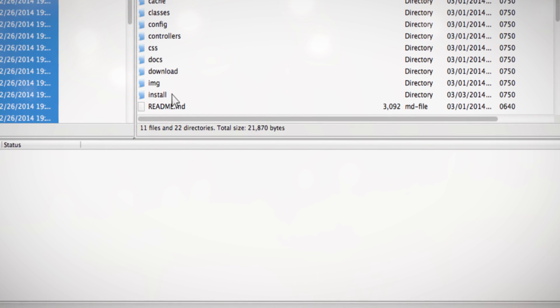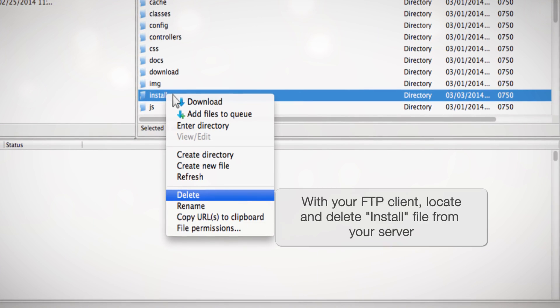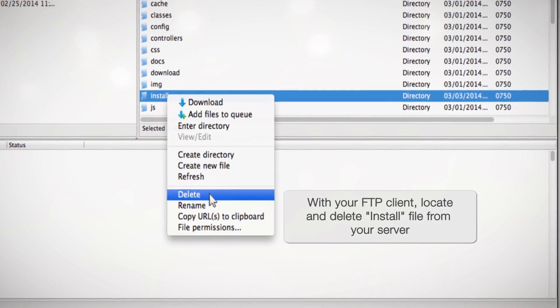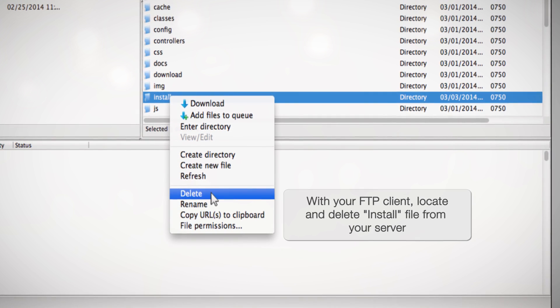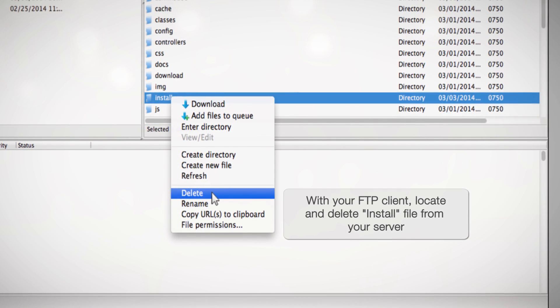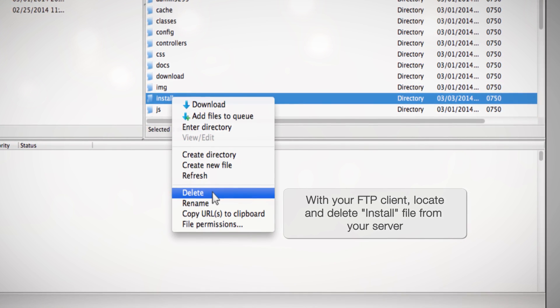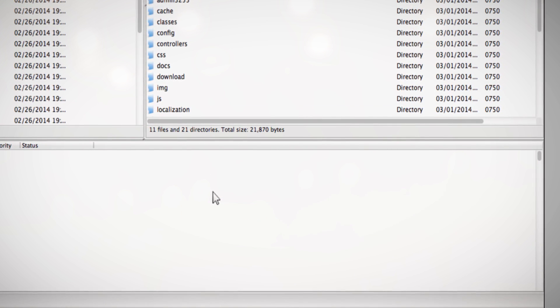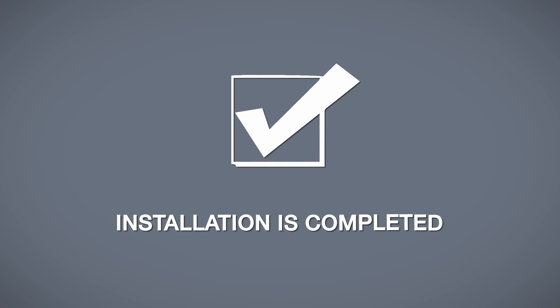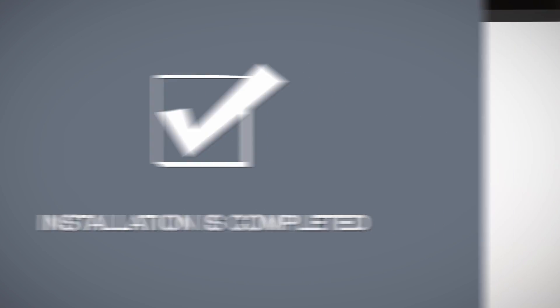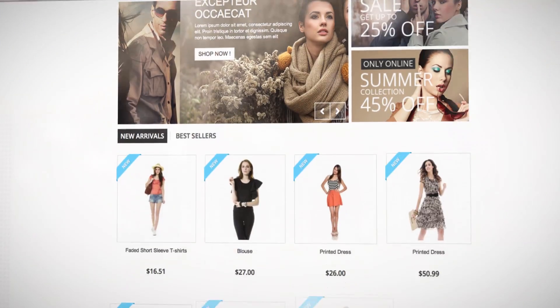For security purposes, you must delete the install folder from your server via your FTP client. And you're done.